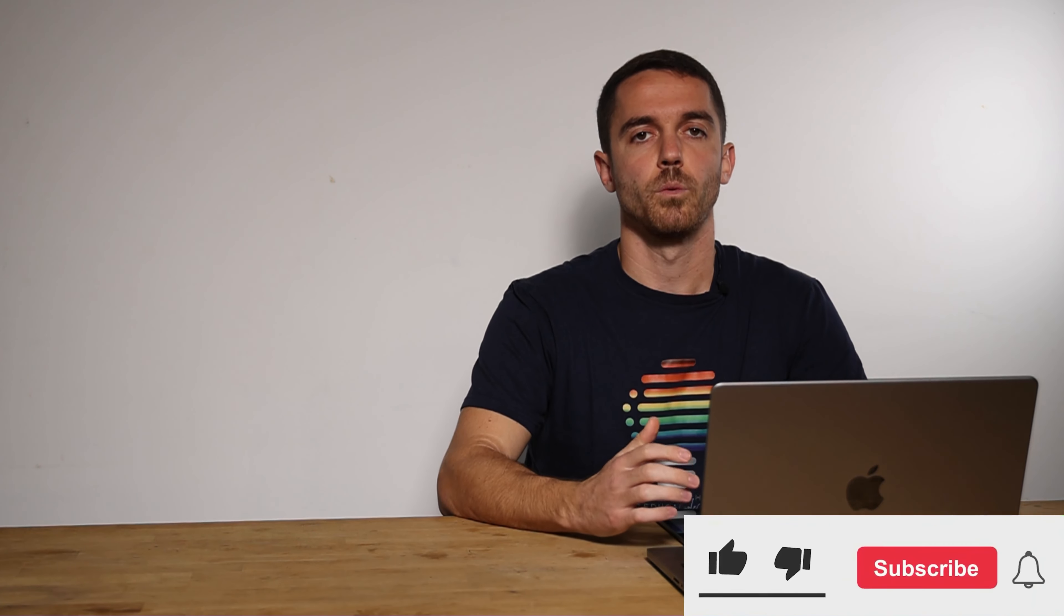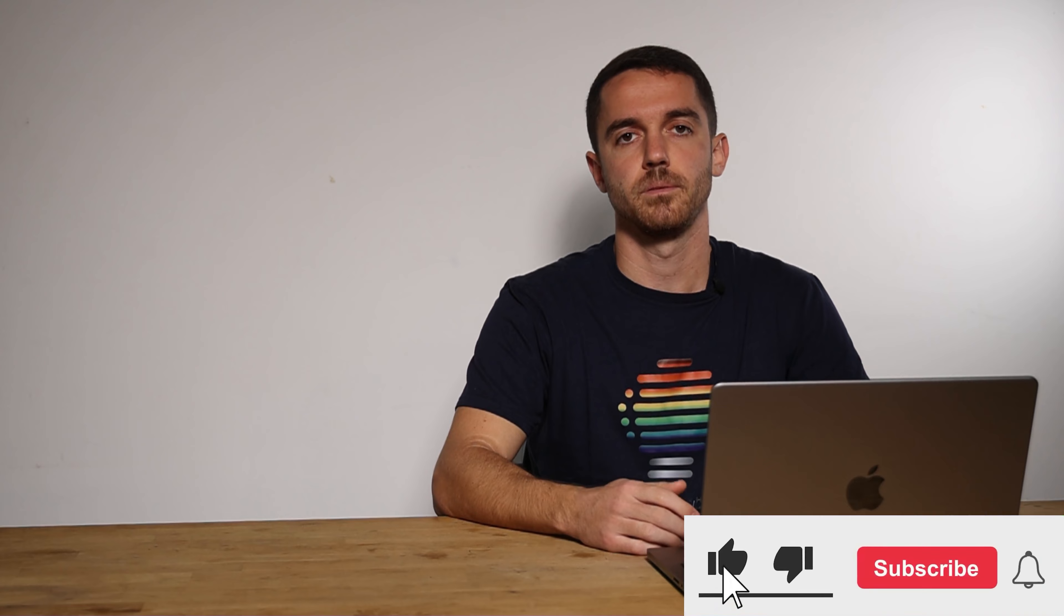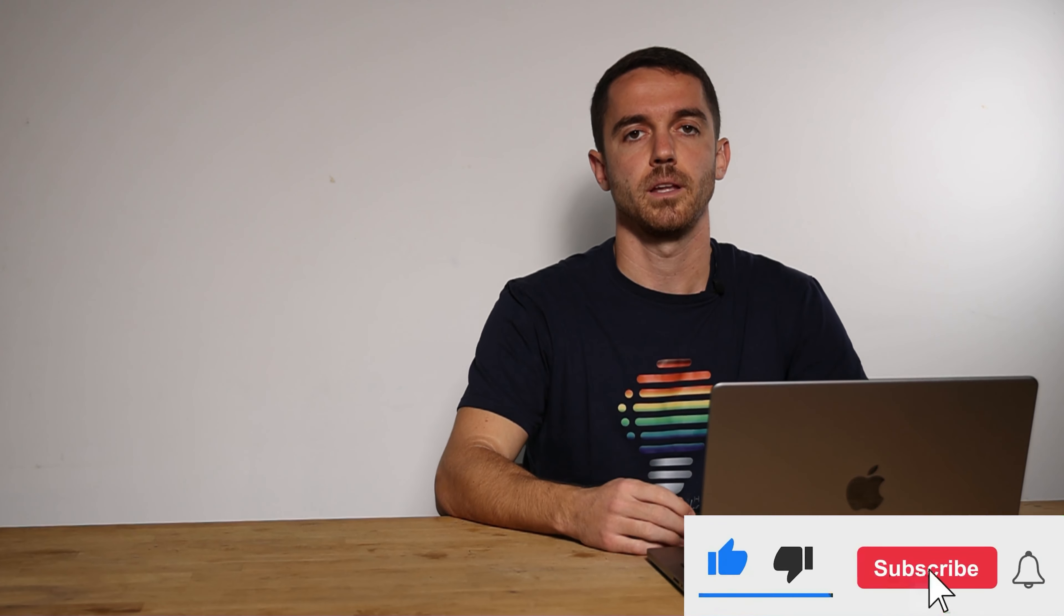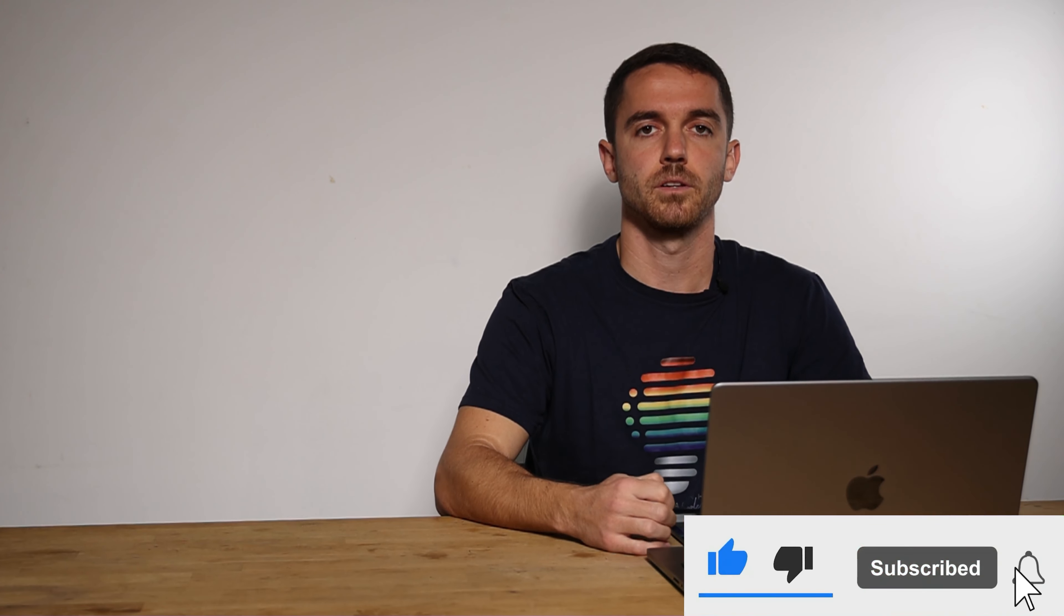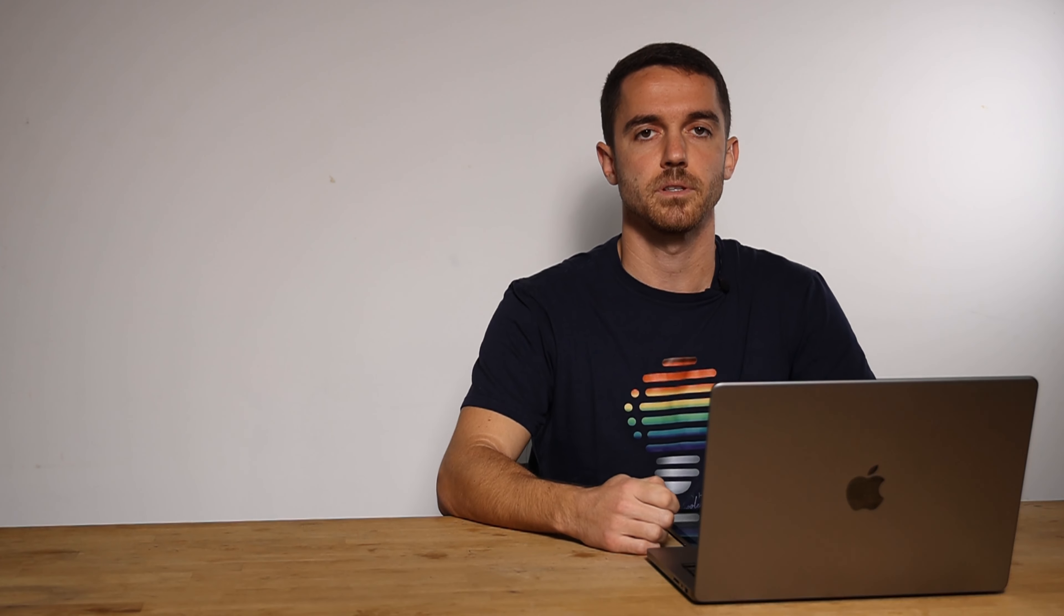Thank you for watching the episode. Hit the subscribe button and see you in next episodes.